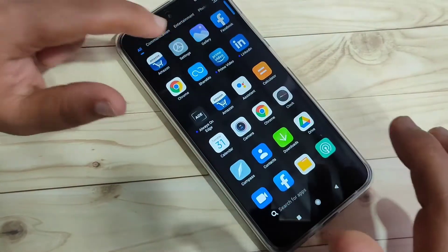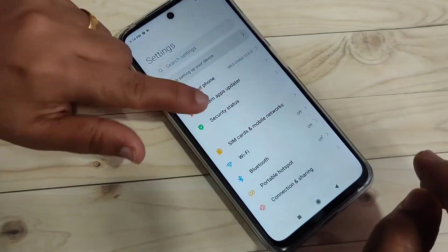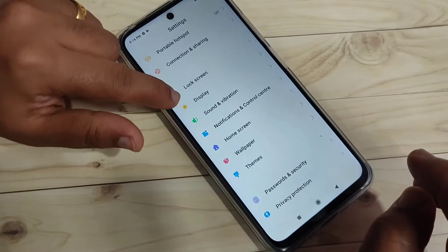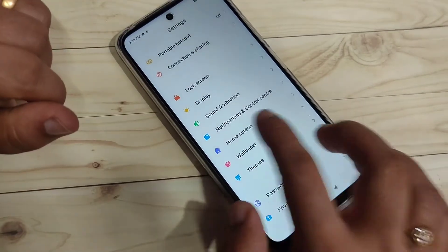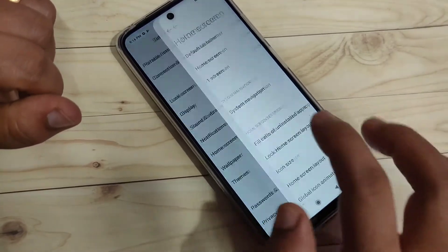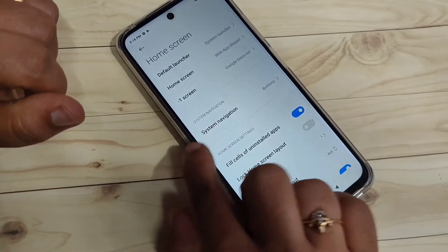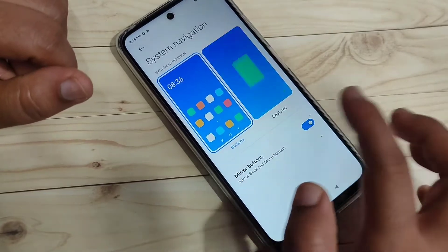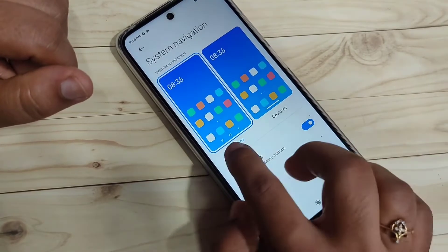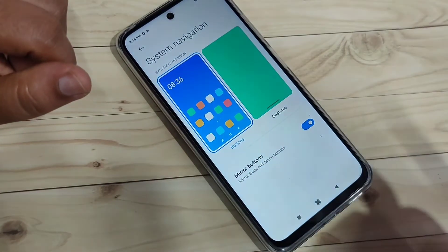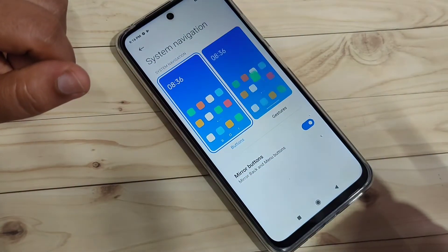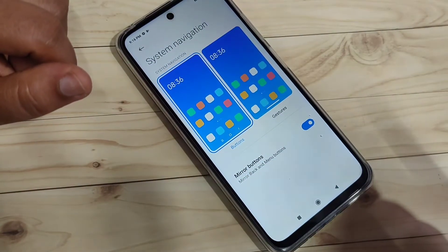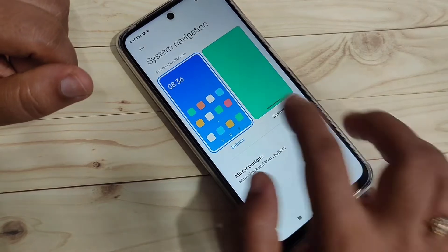To enable the full screen gestures on this device, simply go to Settings and scroll down. Tap on the option 'Home Screen', then tap on the option 'System Navigation'. Here you can see two options: gesture buttons and gestures.